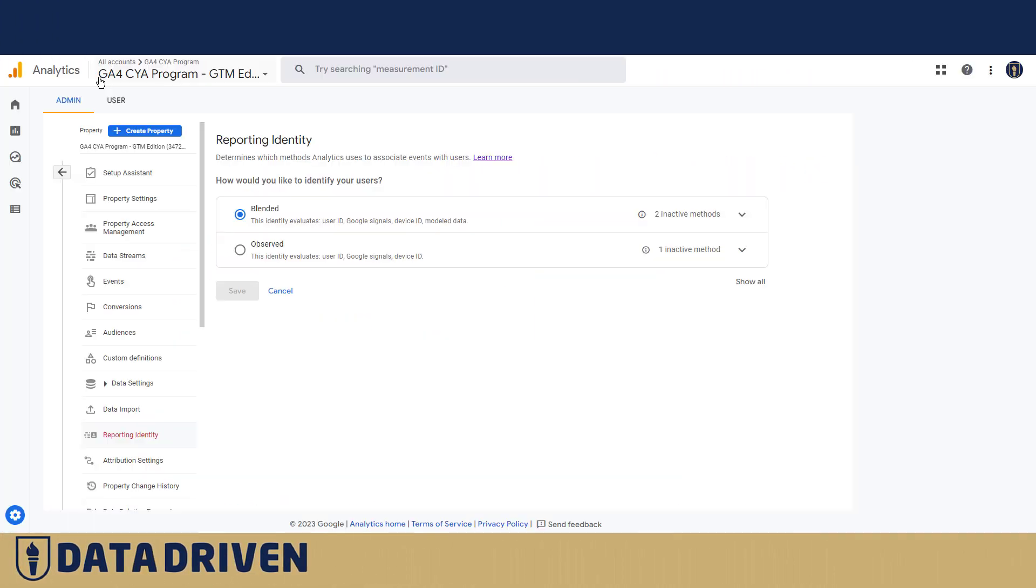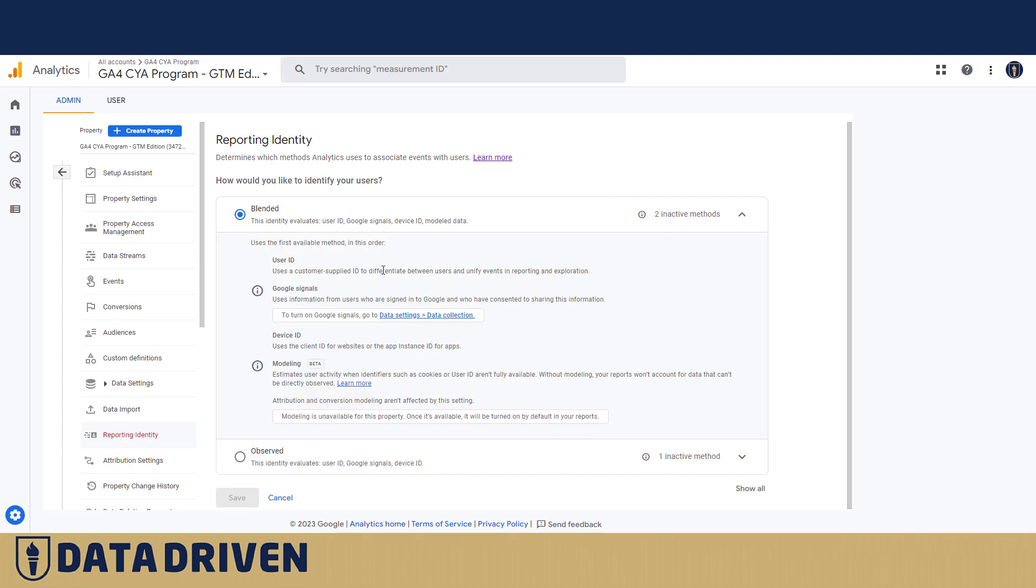Now, to better understand that, we are in the GA4CYA program account of DataDrivenU, and we are using blended reporting identity, and this is how it works. A blended reporting identity first evaluates users via user ID.